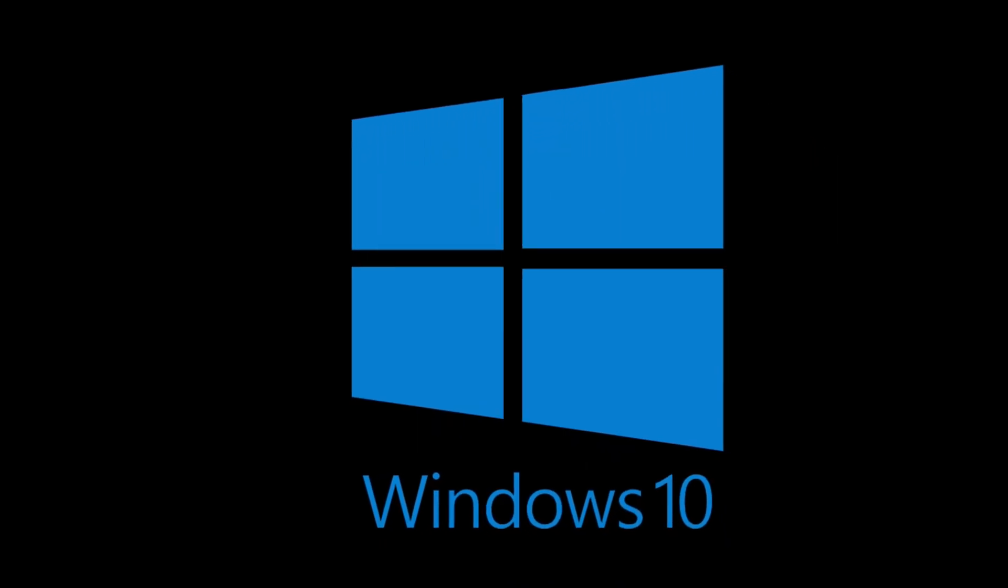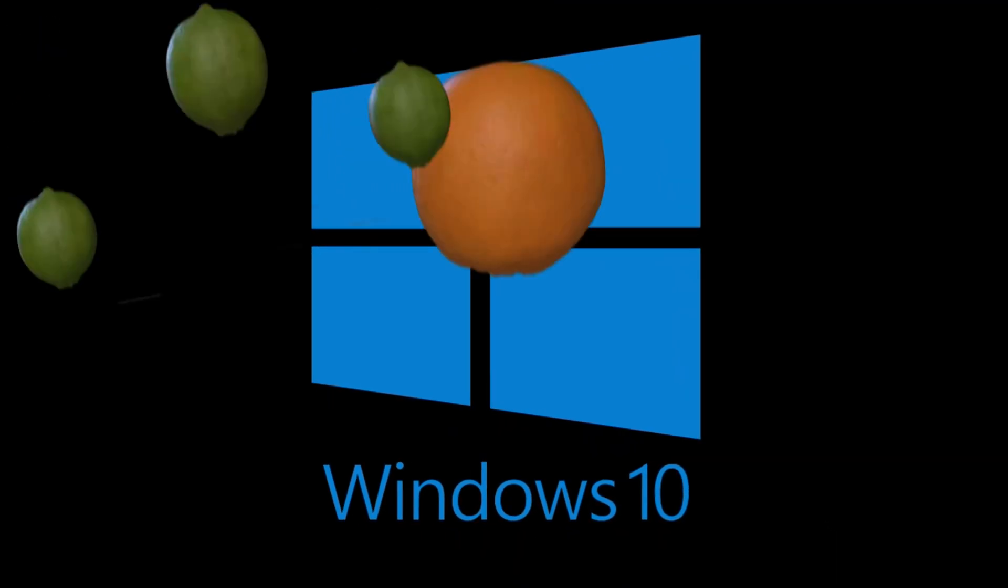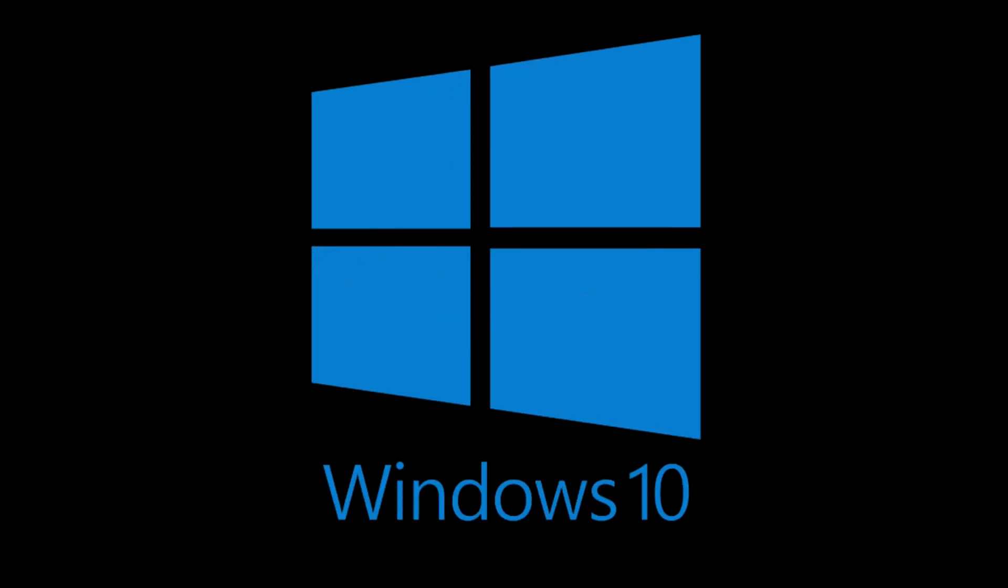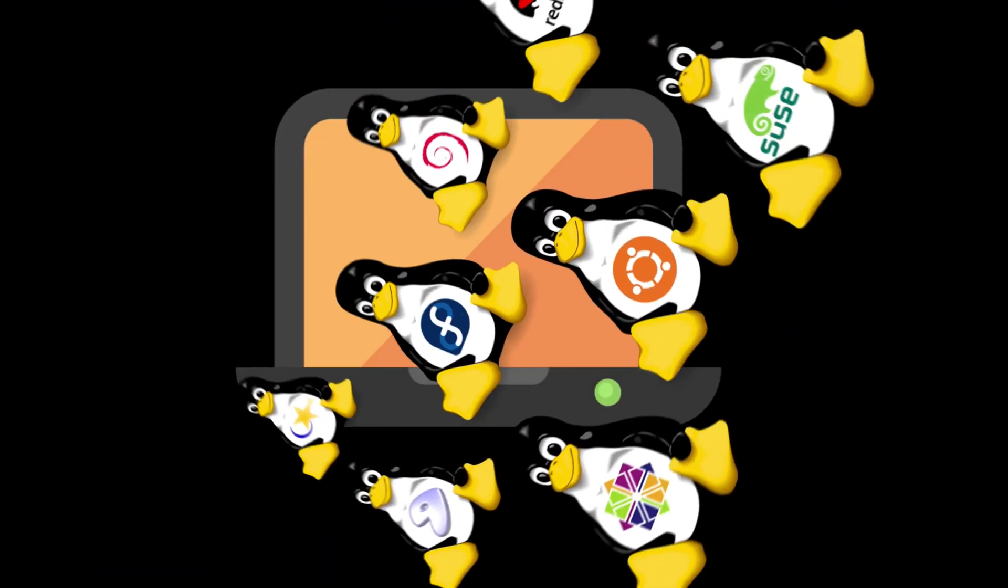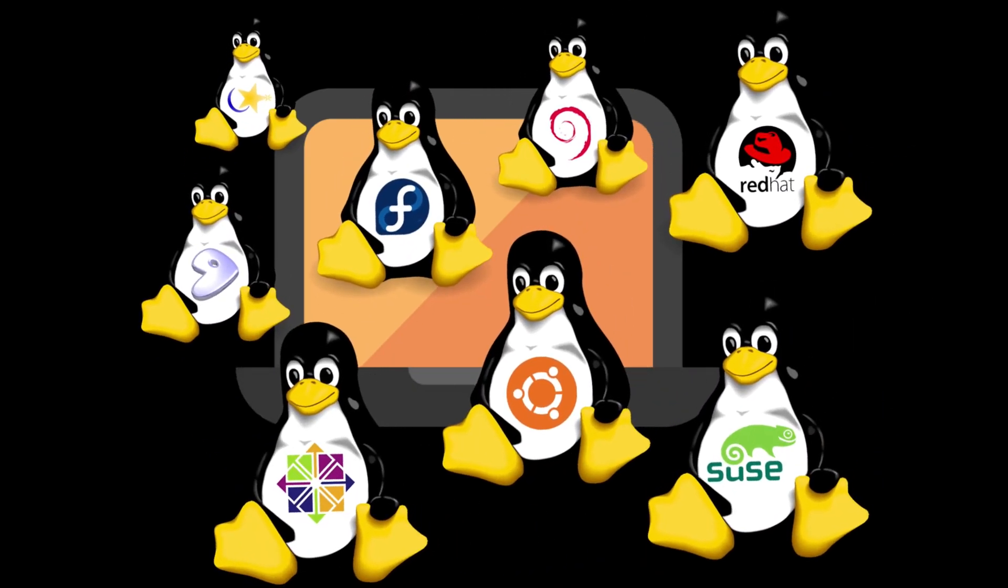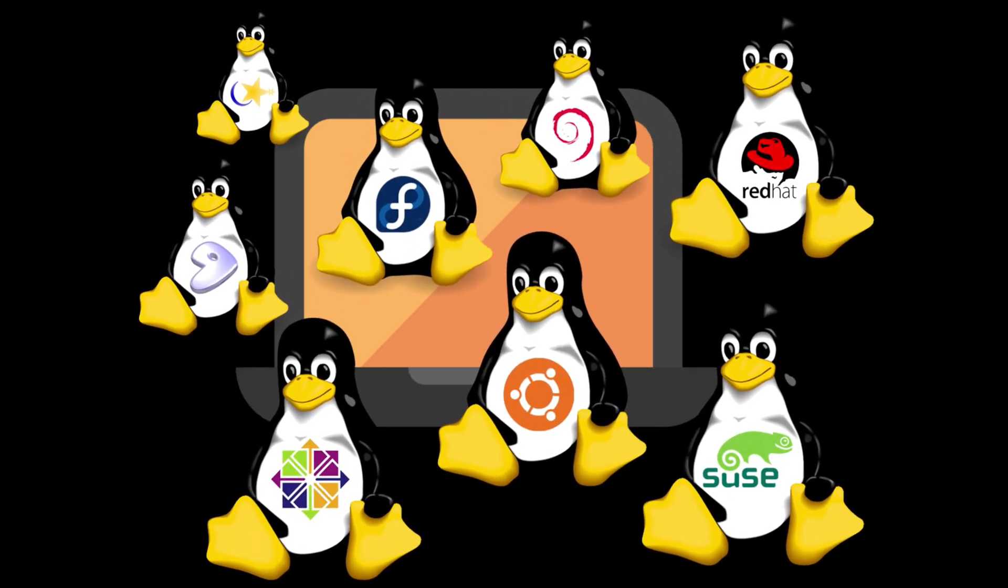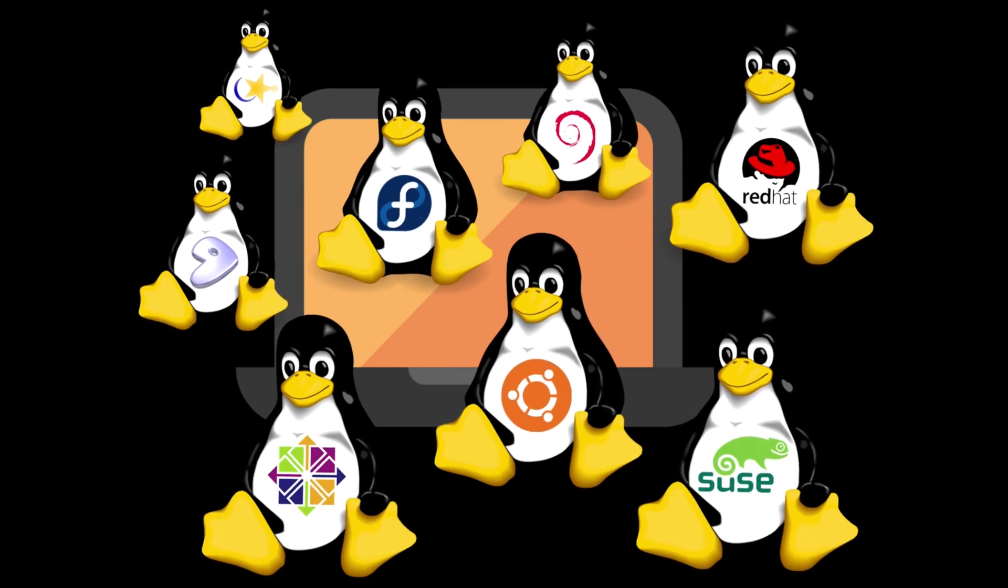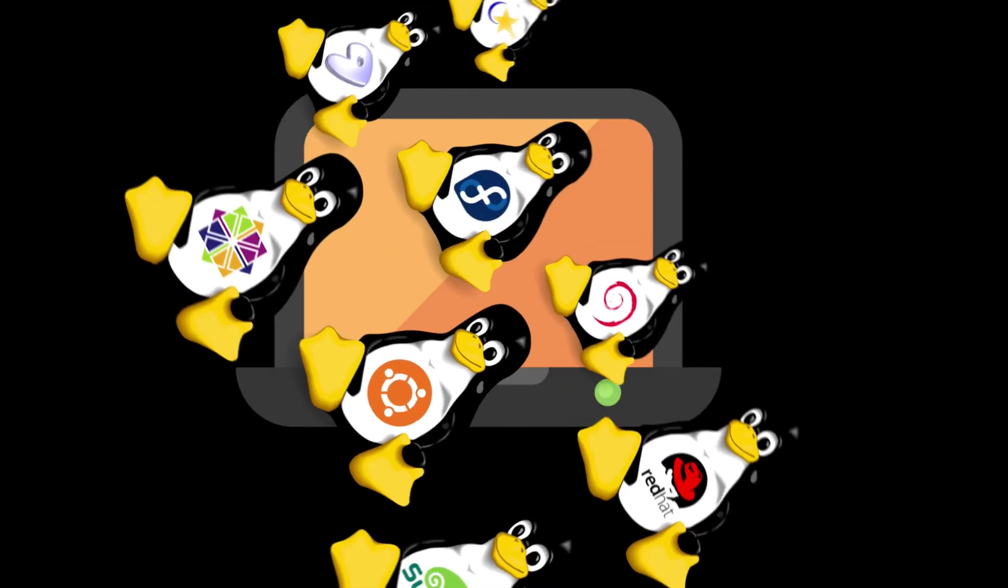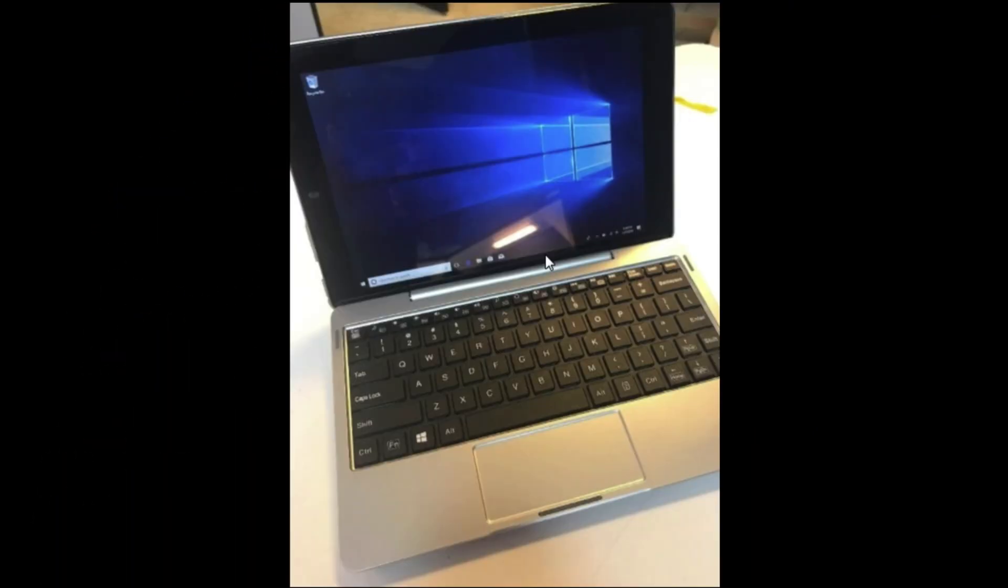It comes pre-loaded with Windows 10, it's an RCA Cambio, the little 10-inch. We thought we may be able to squeeze a little more performance out of it, so I go searching and looking around for ways to install just any Linux distribution on this little tablet.